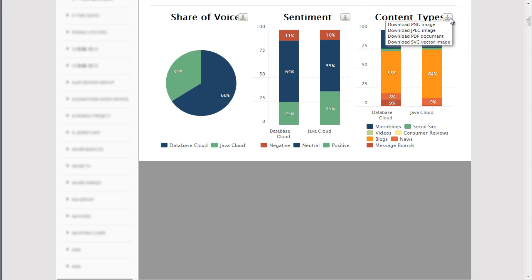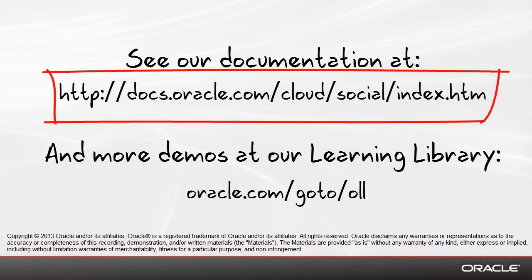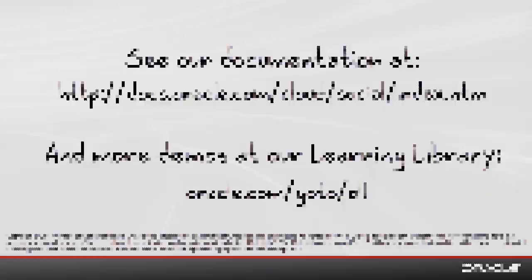So that's how easy it is to use social engagement and monitoring to evaluate topics so you can understand the social media conversations that are taking place among consumers. Please visit our documentation at the URL listed and visit the Oracle Learning Library for more demos. Thank you.